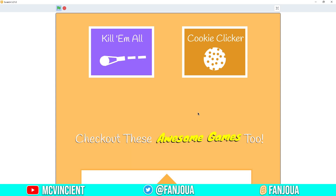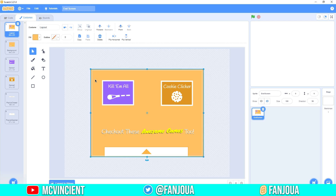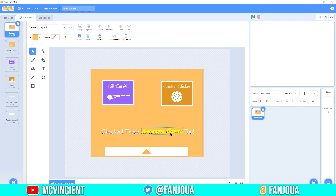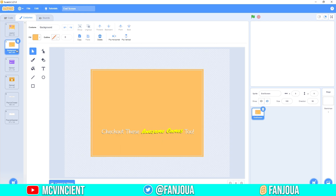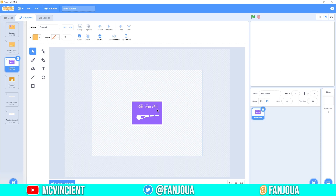So let's get started. First of all, you need some costumes like this. Here I have the layout — we have the background, then we have the two thumbnails you can put here, and some text like 'Check out these awesome projects too.' Then we have a popup closed costume. I've separated them: this is the background, named 'background.'